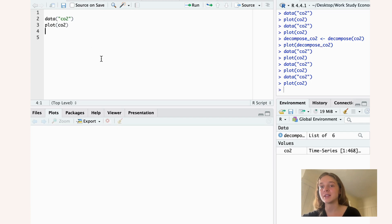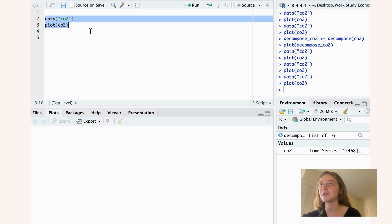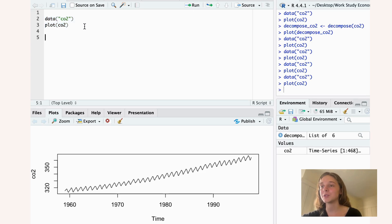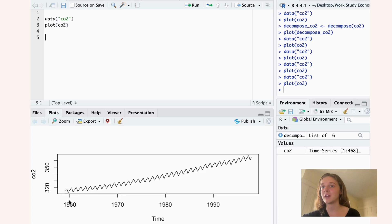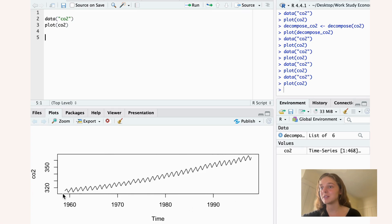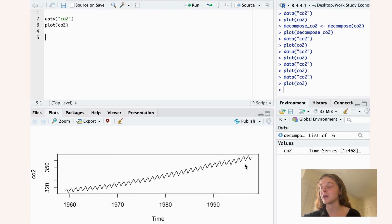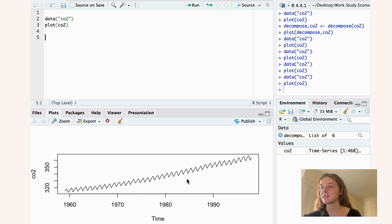Let's see how we decompose seasonal data in R. The data set here that we have is called CO2, which is a built-in data set in R, and it shows the atmospheric CO2 concentration measurements taken in Hawaii between 1959 to 1997. If you look at the plot, you see that the seasonality is basically constant over time. So we know from this that it's additive data and it's not multiplicative data.